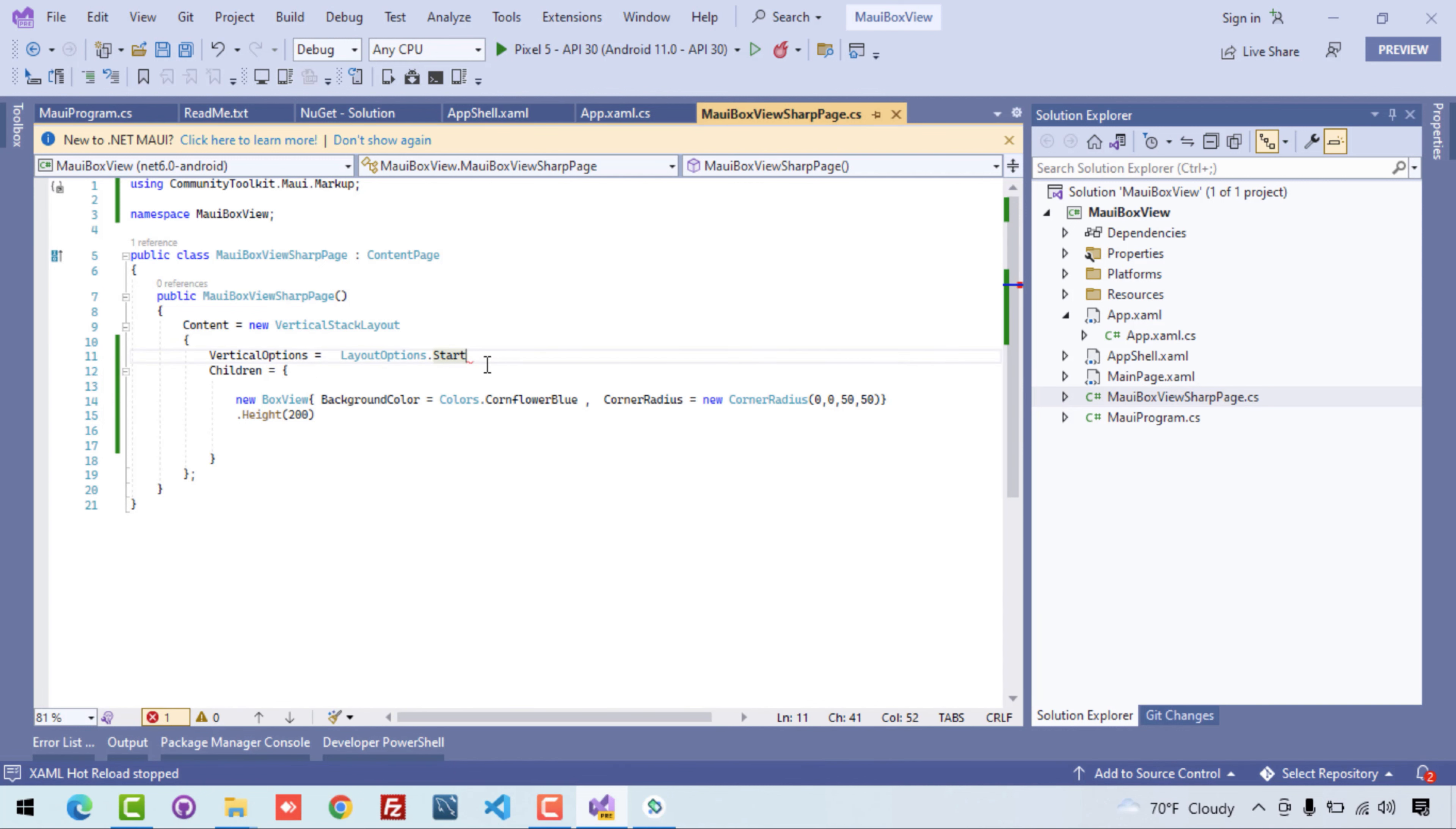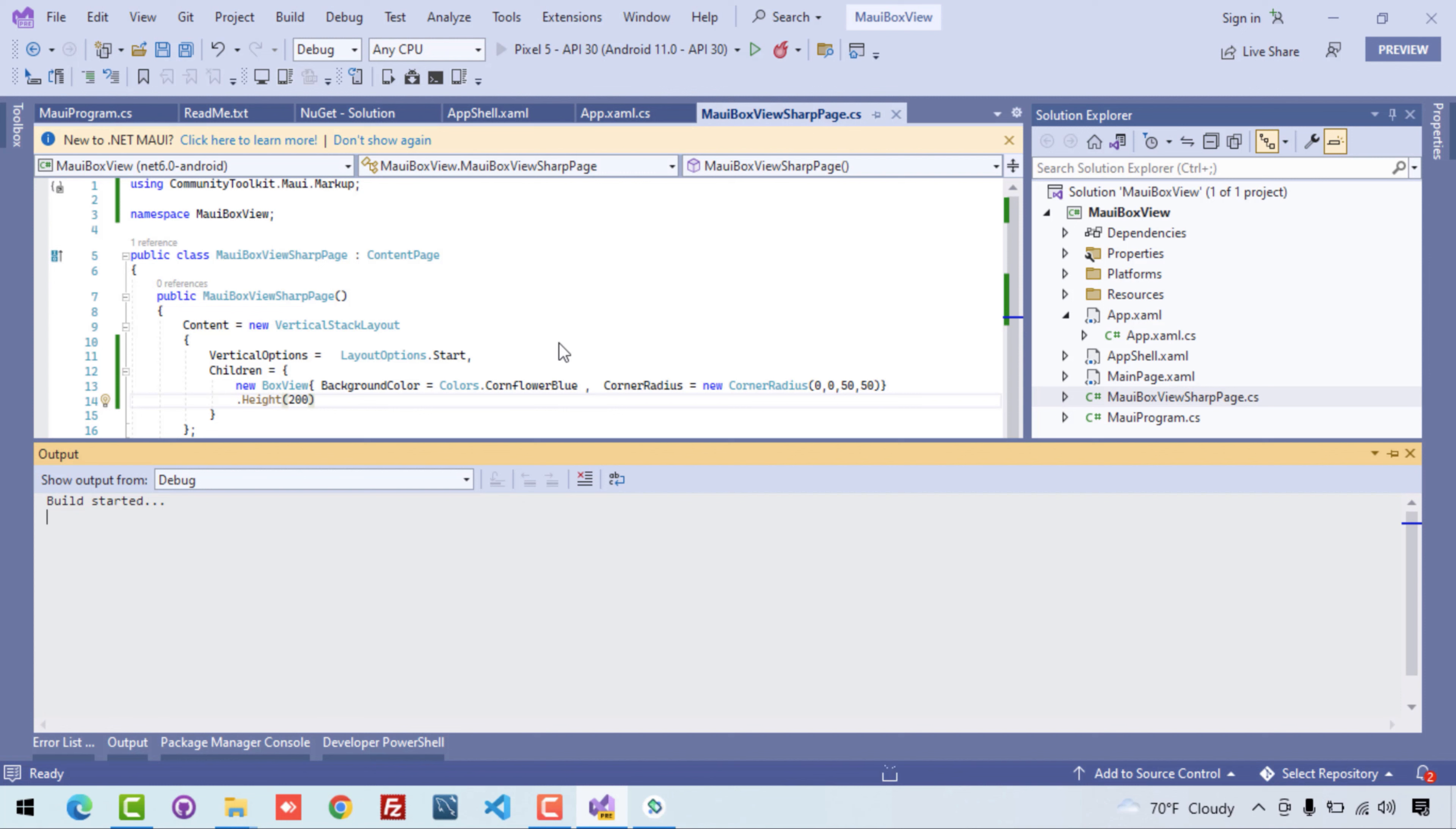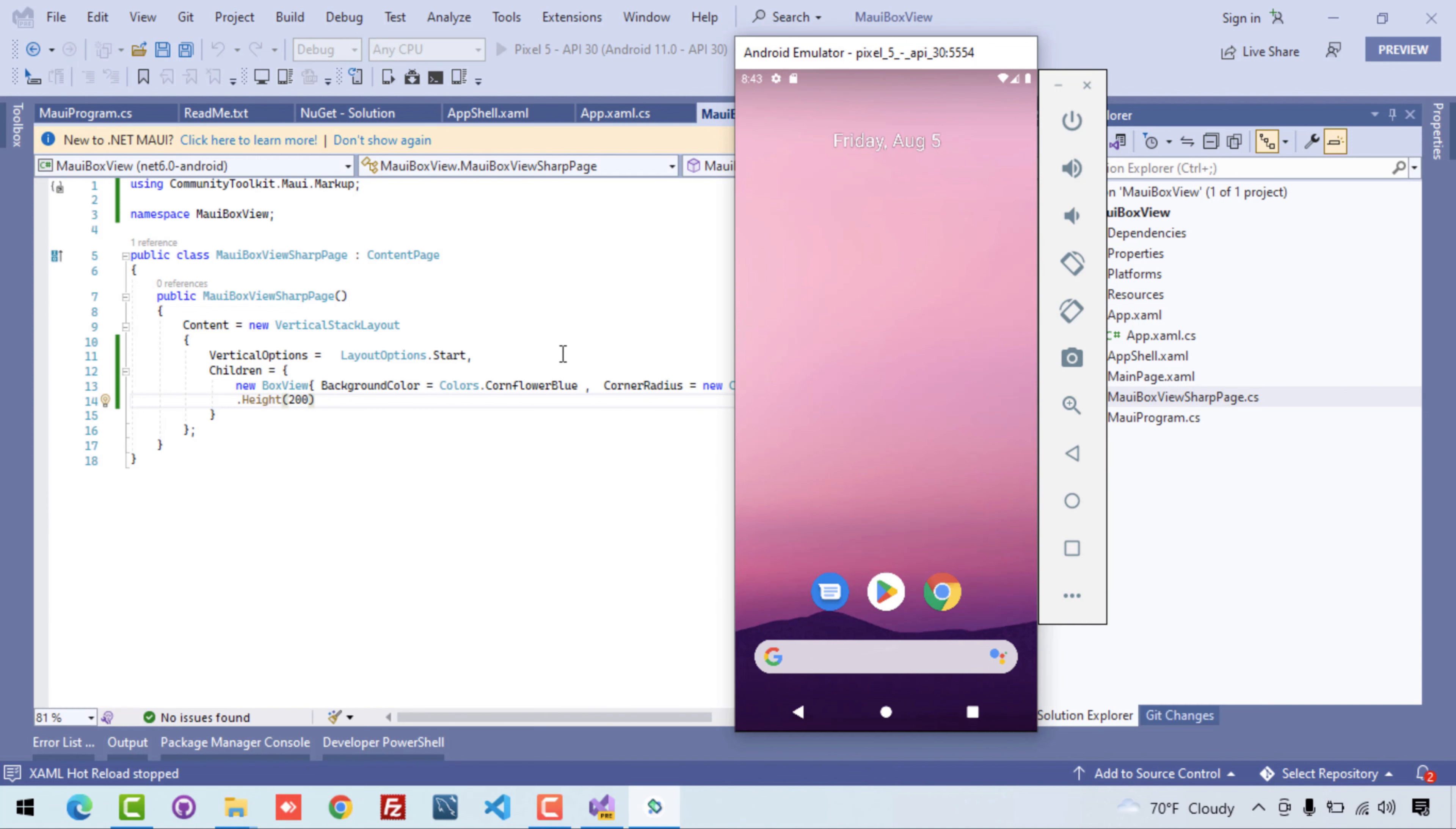So we'll be playing around more with this plugin in our next tutorials. So let's run the application and then see whether we are able to get one BoxView which will start from top of this screen. So let's wait for some time till our application gets built. So here the application is up and running.